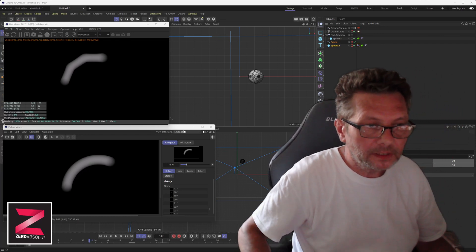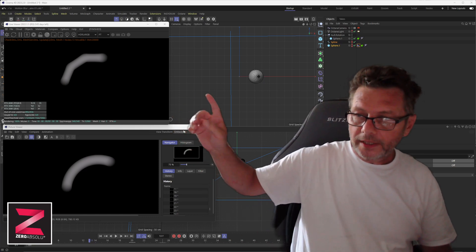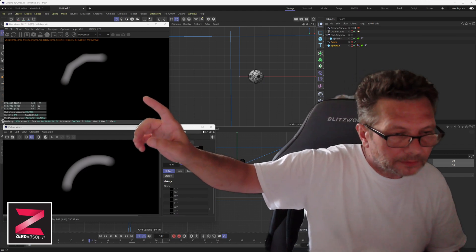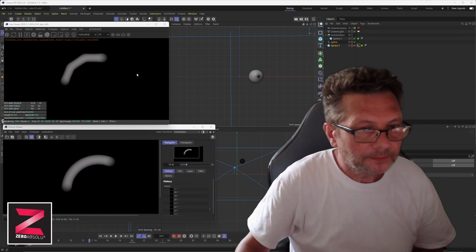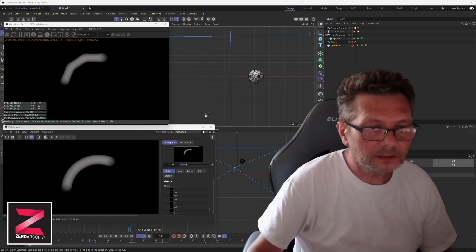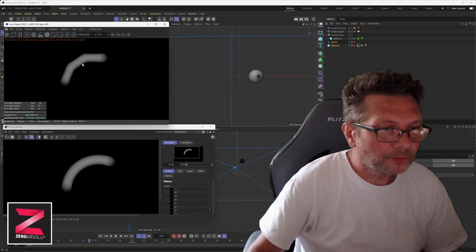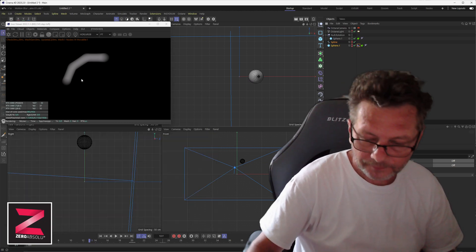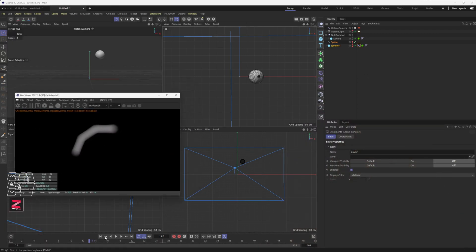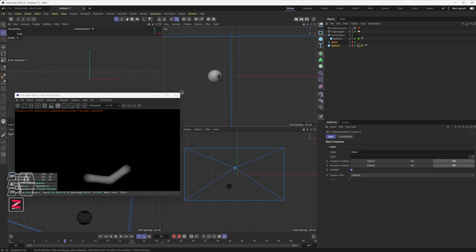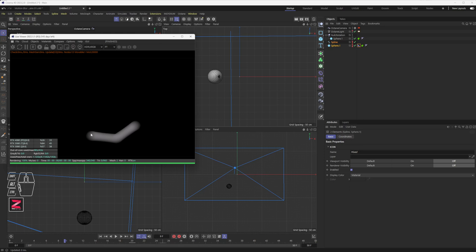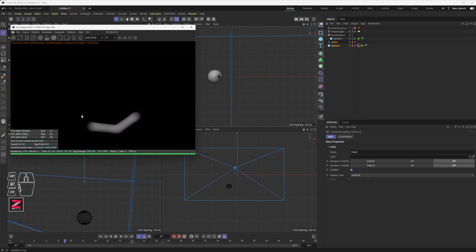Hi friends, just a quick tip to show you why sometimes you get this kind of angular motion blur. When you have an object which is moving in a curved fashion, on the preview sometimes you will get this kind of rendering. This is just a simple ball which is turning around a null axis, and the motion blur looks weird because Octane is just interpolating the motion between the two previous frames.